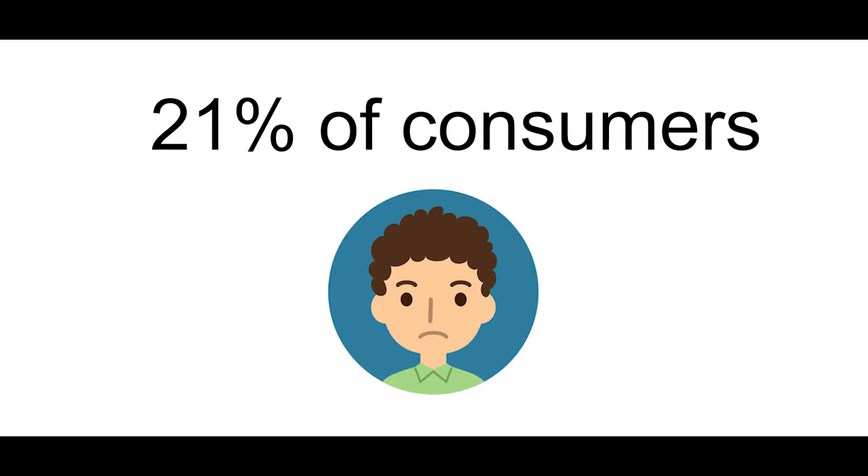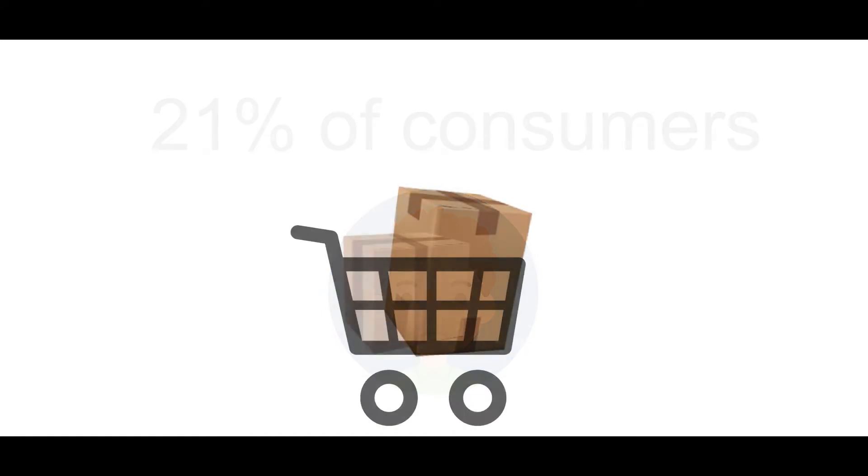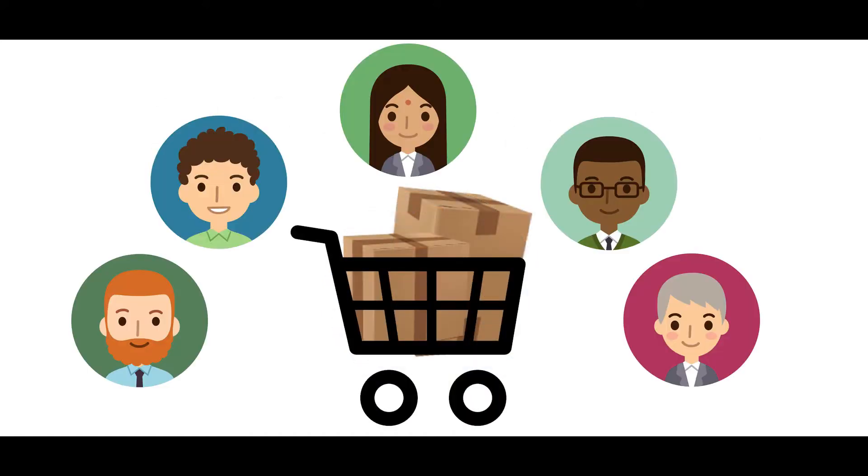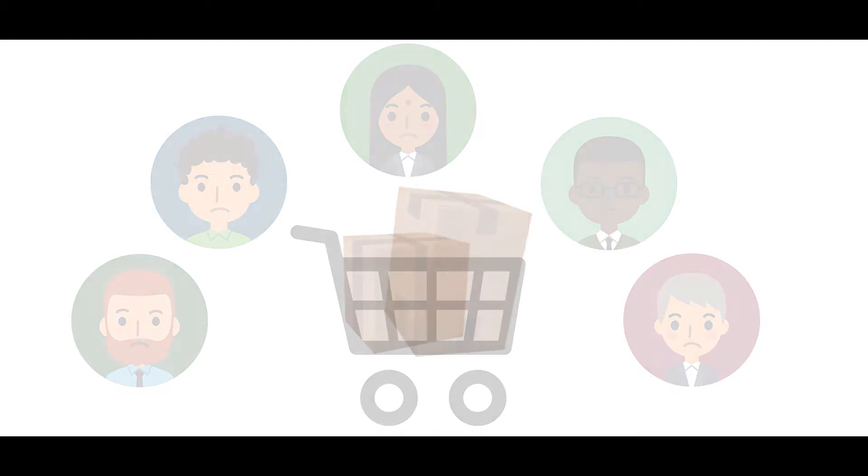So how do you know how your checkout stacks up? The answer: you let visitor behavior show you what your visitors are experiencing and what's stopping them from checking out.